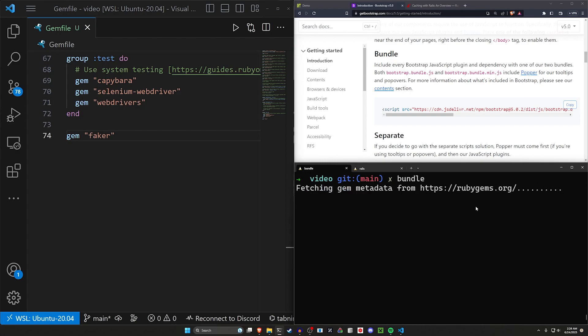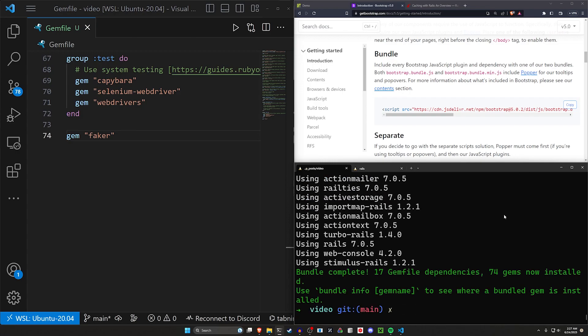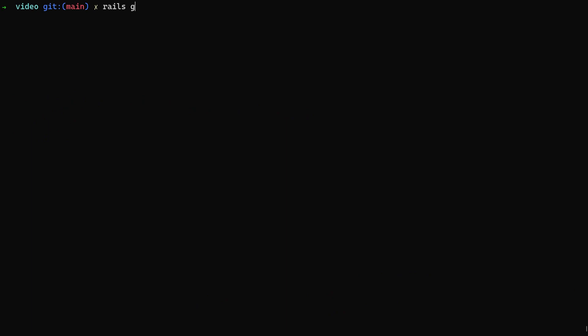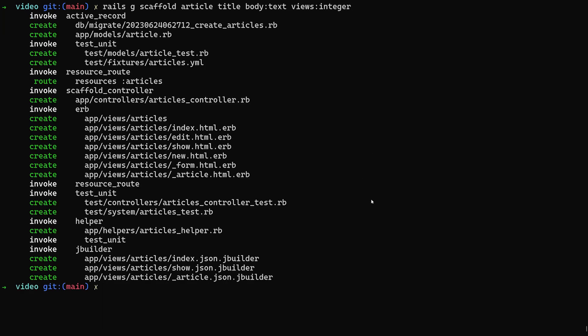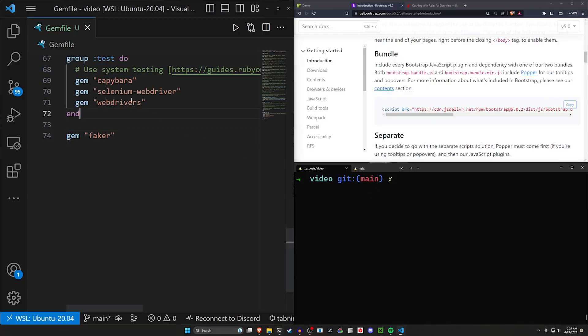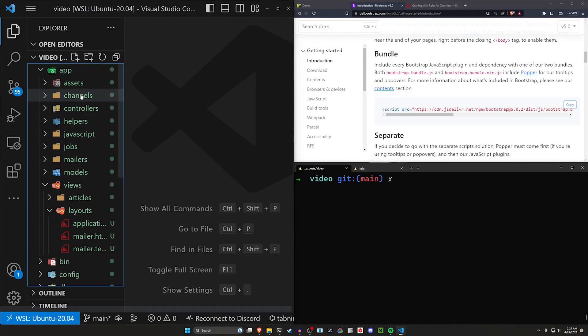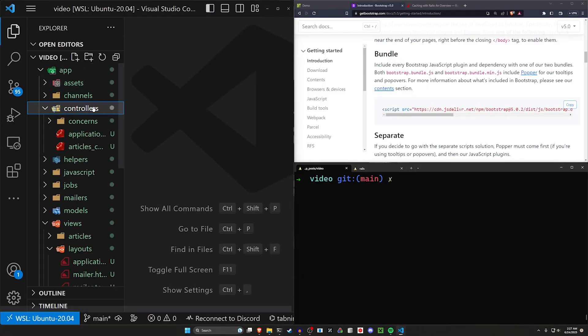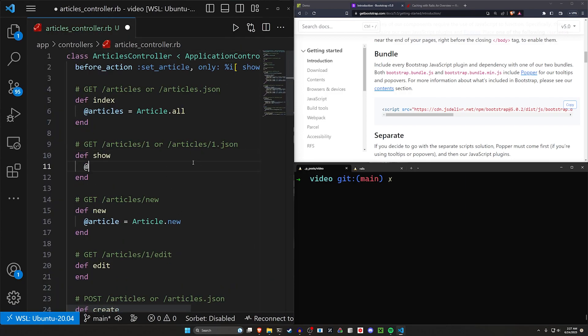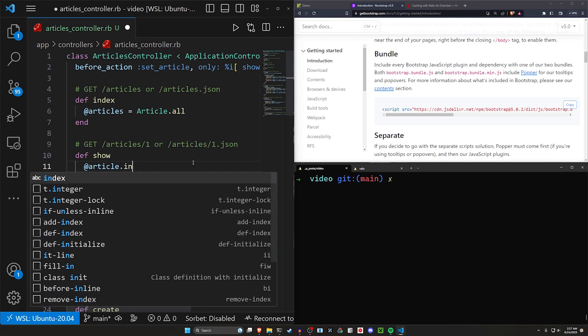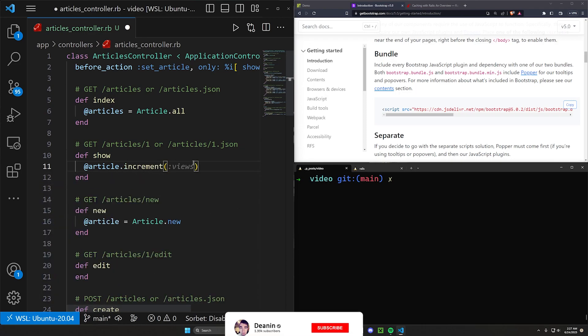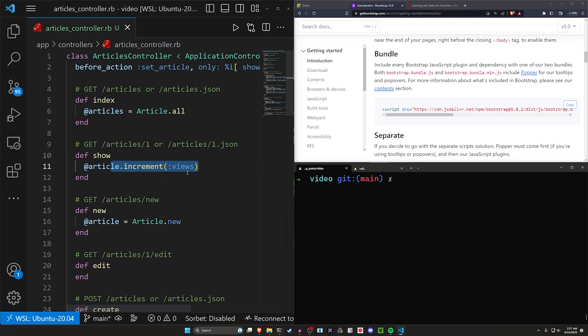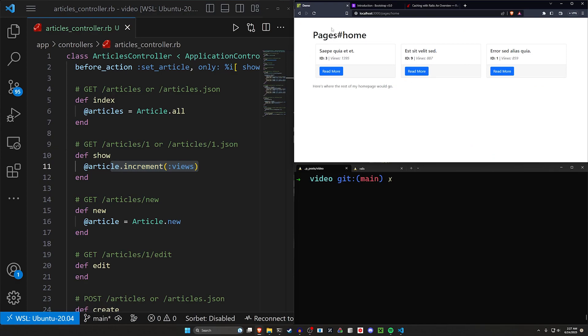After we run this bundle command we can then go ahead and generate a scaffold. For this we'll say rails g scaffold. We'll call them articles. Give each article a title and a body of type text and some views of type integer. Now at this point you might be tempted to come into your app your controllers your articles controller. Inside of your show do a article dot increment the views or something to this effect. This is fine but it's not going to make testing this very easy.